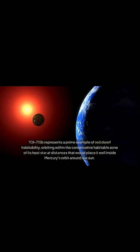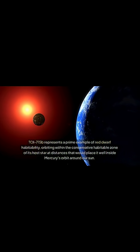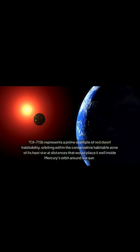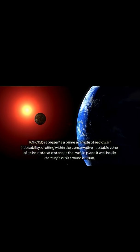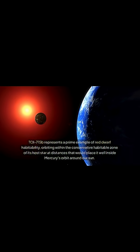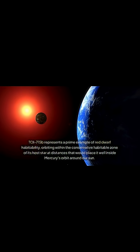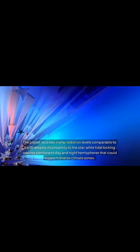TALE-75b represents a prime example of red dwarf habitability, orbiting within the conservative habitable zone of its host star at distances that would place it well inside Mercury's orbit around our sun.